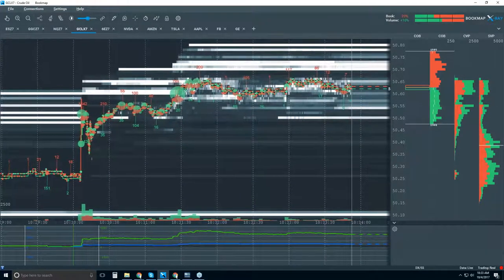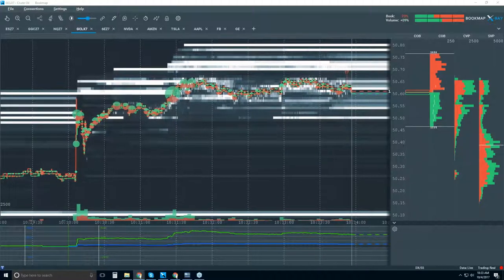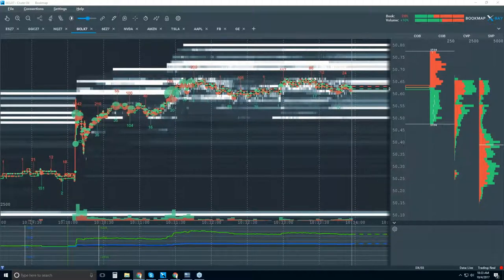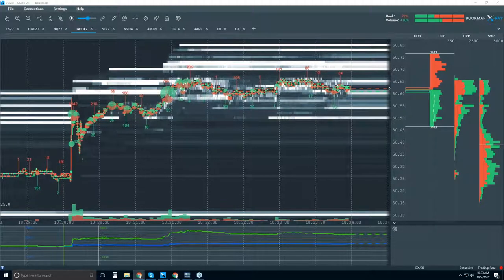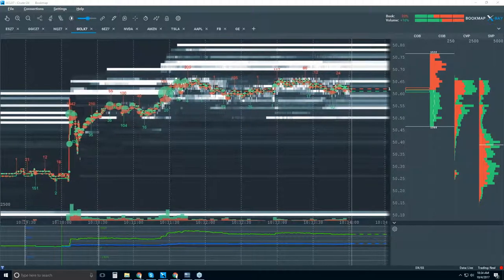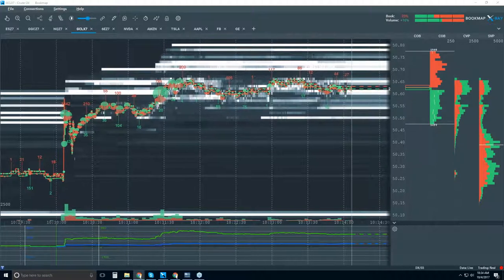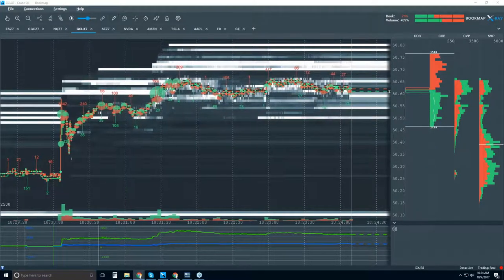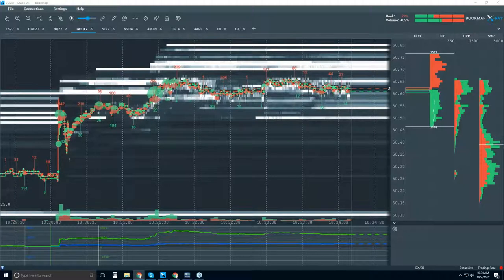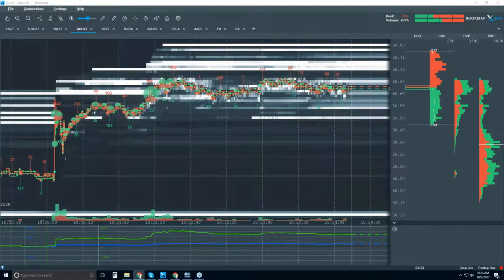I didn't even know what the number was — let me take a quick look. Yeah, negative 6 million. So yeah, that's pretty bullish.